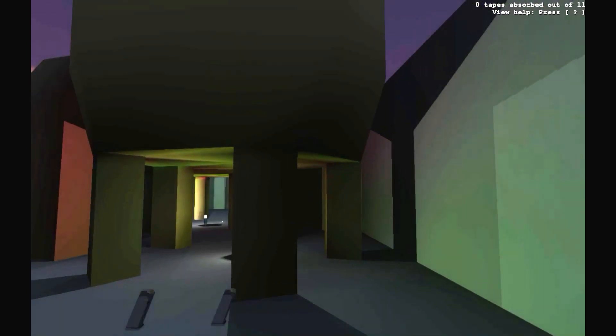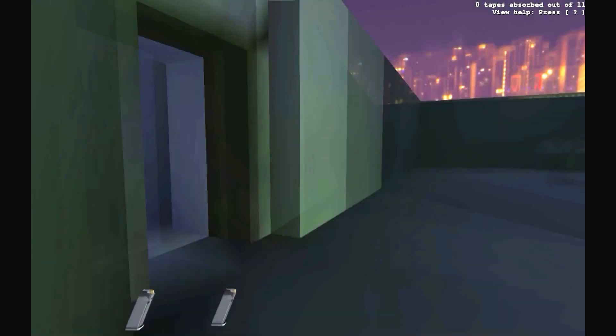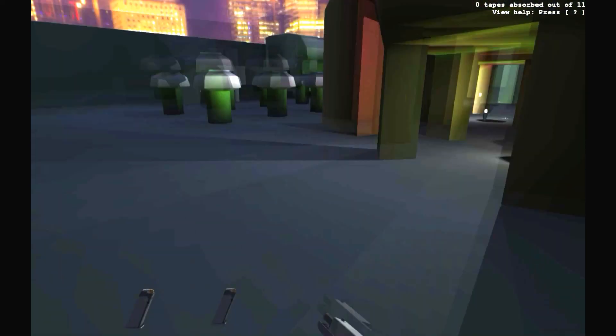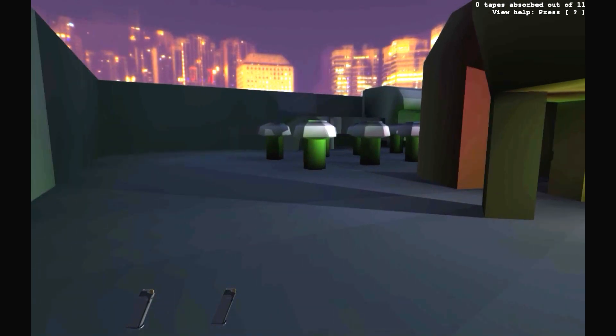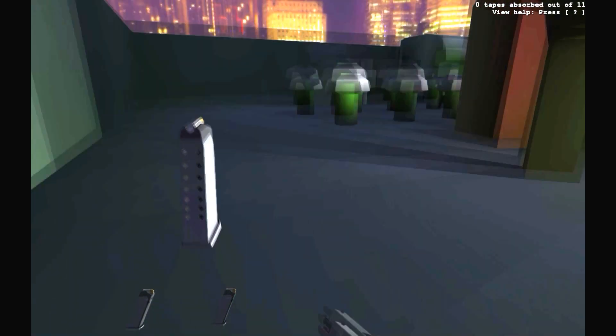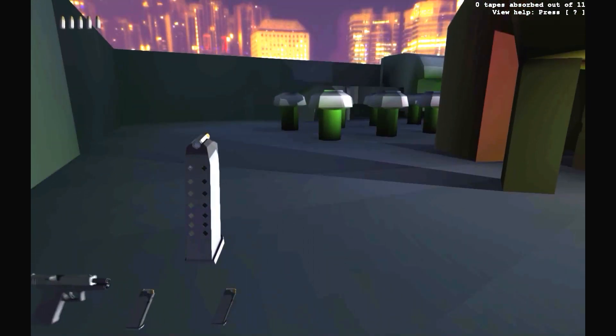Hey everyone, ZailiGun here with another episode of Receiver. I've been playing around with the settings a little bit, and first I'm going to reload my gun so I can show you guys properly.